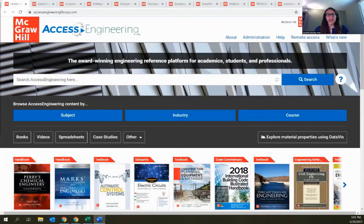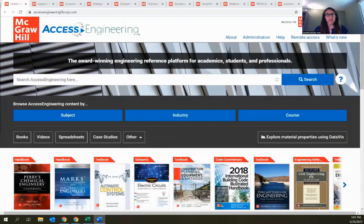Welcome, everyone. My name is Ashley Weinheimer. I'm one of the librarians on our customer success team here at McGraw-Hill. I want to thank everyone for taking the time to join me today for this webinar, where we will be doing a deep dive into the interactive tools that are available on Access Engineering.